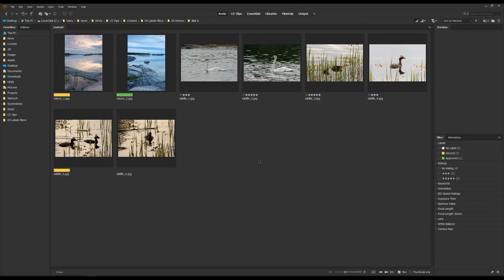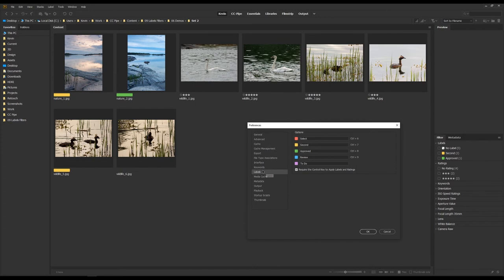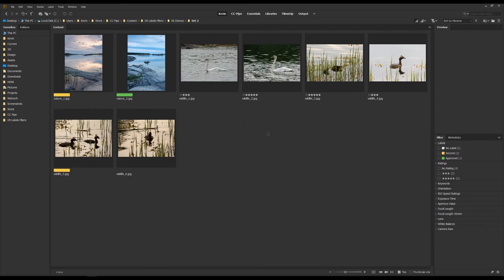Like I kind of said, it isn't that complicated. And I have two more things I wanted to show you though. First, if we go to Preferences with Ctrl K and then Labels, here we can also switch the names of our labels.